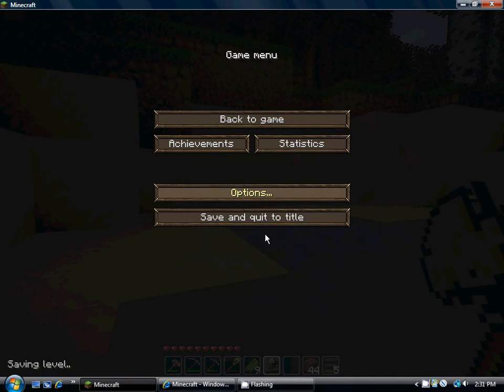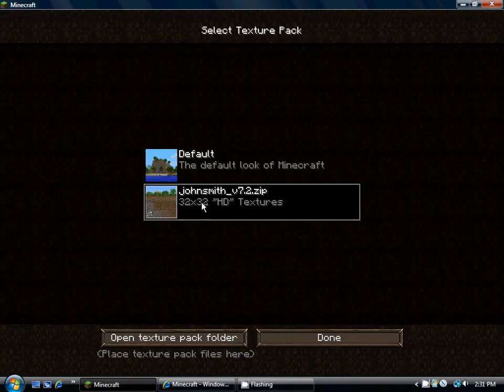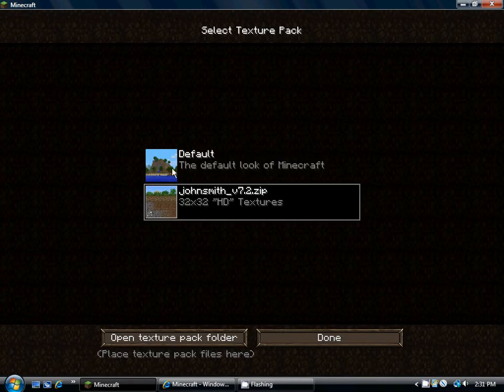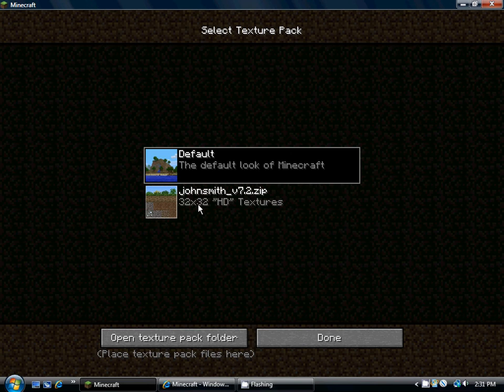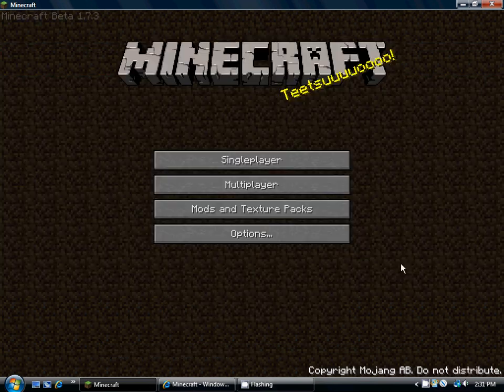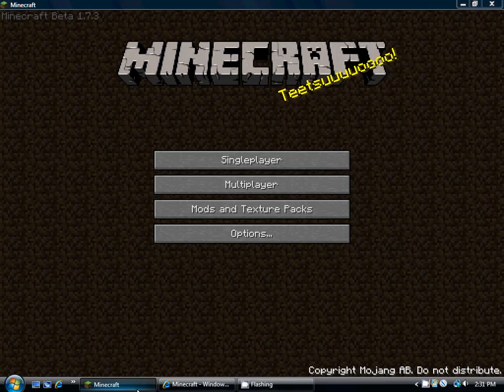Oh, and another thing is, you can change your texture packs too, which I'll make a video right after this one. Teach you how to download and install texture packs, then I'll teach you how to download and install mods, like too many items.